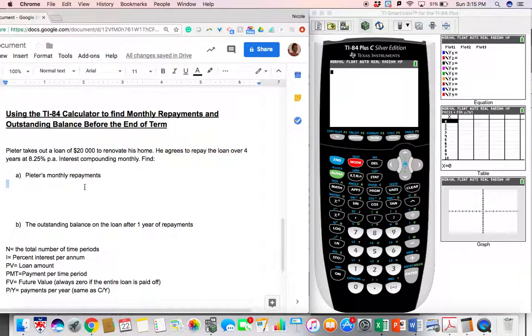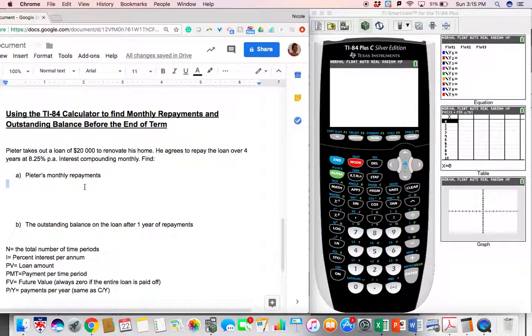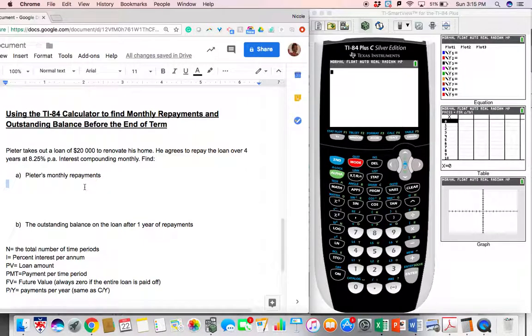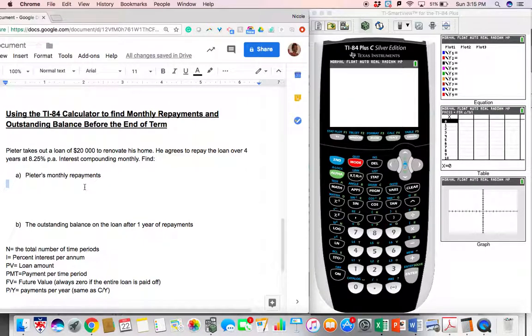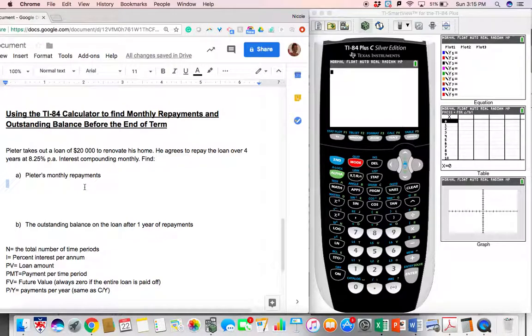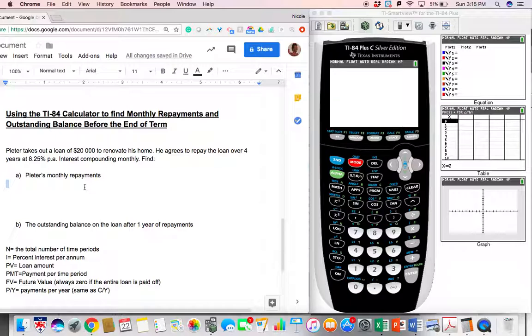So what do I mean by this? Let's say I borrow some money and I'm going to pay it back over the space of, let's say, four years. The outstanding balance before the term is over is any amount that is left to be repaid before that four years runs out.